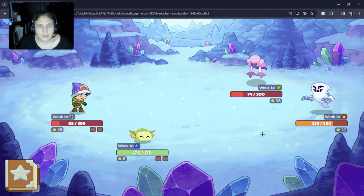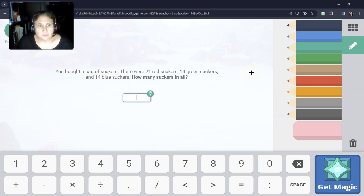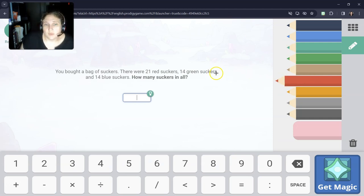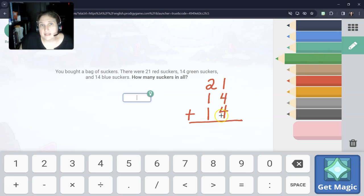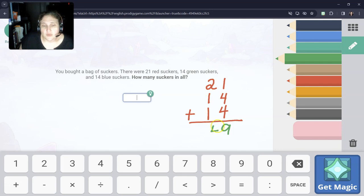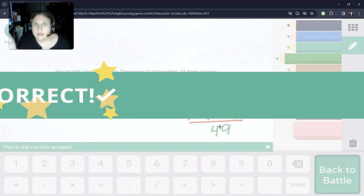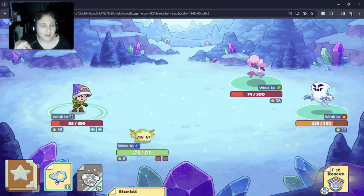Let's take a look at our next question. You bought a bag of suckers. There were 21 red suckers, 14 green suckers, and 14 blue suckers. Same thing we were doing before, but a word problem. Add the ones column first — I'm going to do 4 and 4 is 8 because that's easier, and then add the 1 afterwards: 8 plus 1 is 9. You also could have done 1 plus 4 is 5, 5 plus 4 is 9. Then 2 tens and 1 ten is 3 tens plus 1 more 10 is 4 tens. So it's 49. And I just spent about 30 seconds explaining the math to help you be a better math student.